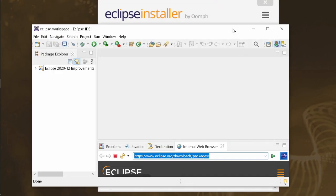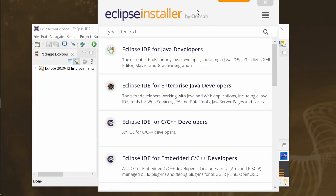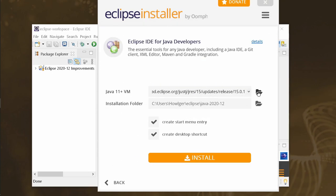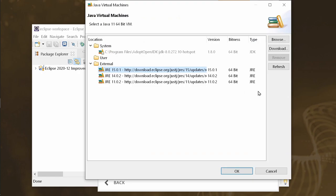In the Eclipse installer you can choose an IDE package, whether you want to run Eclipse with a separately installed Java or with a Java as part of Eclipse.